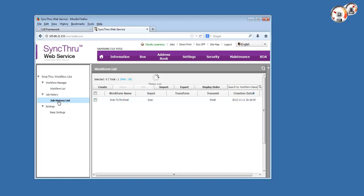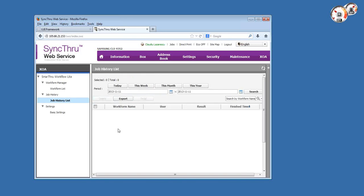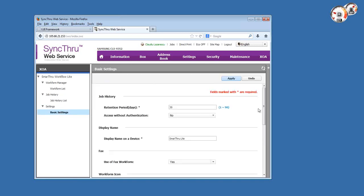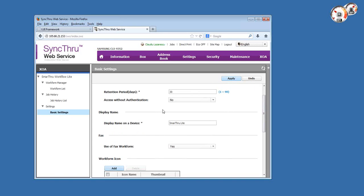The second menu is the job history, where the copier will maintain track of the executed work forms along with their details like whether success or failure. There's also a tab for settings regarding the job history retention period, which can be anywhere from one day to three months. By default it's 30 days.